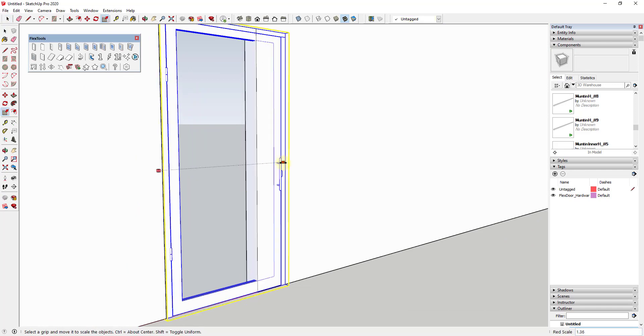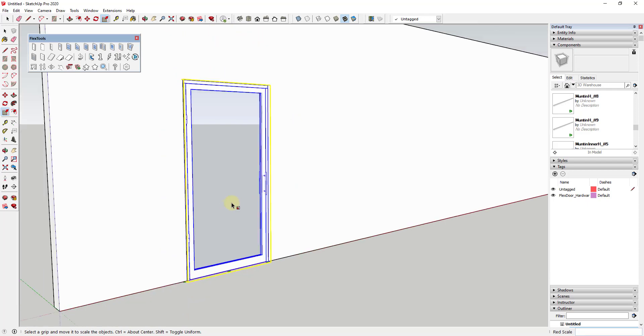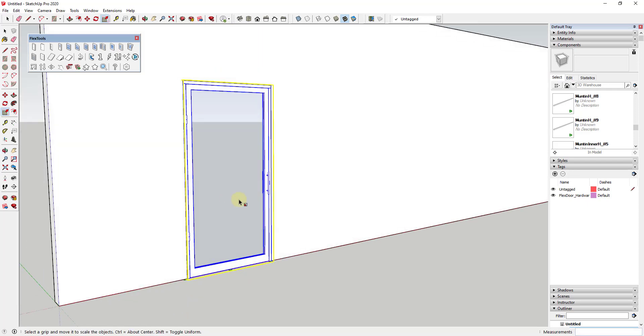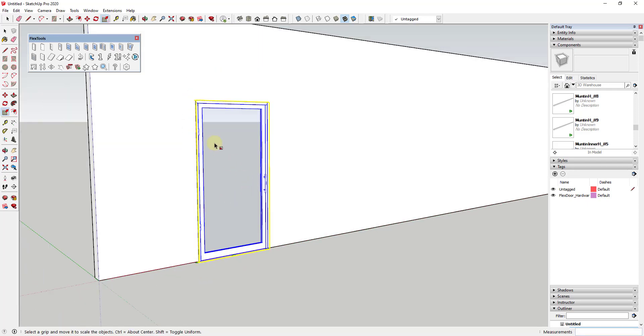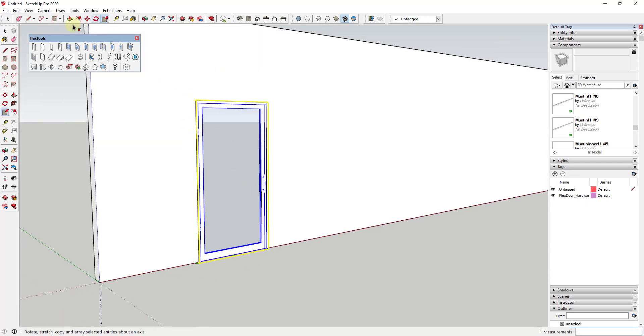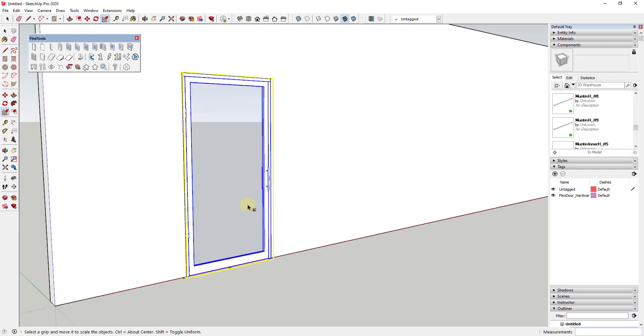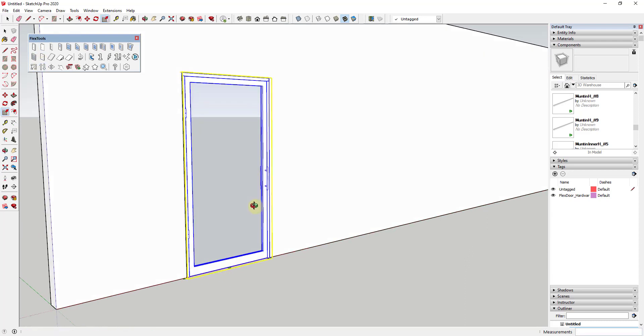They also allow you to scale the size of door openings without messing up the proportions of your hardware and things like that. So Flex Tools is a toolset for SketchUp that contains a number of different kinds of tools.